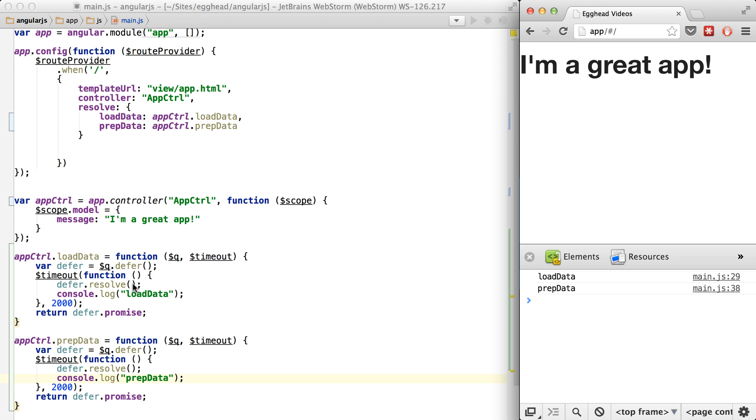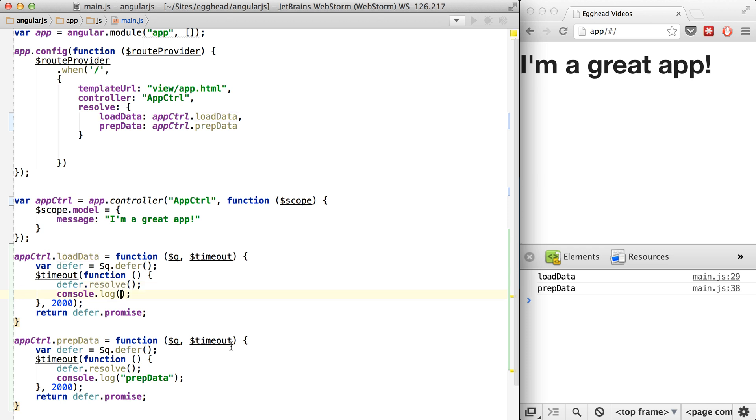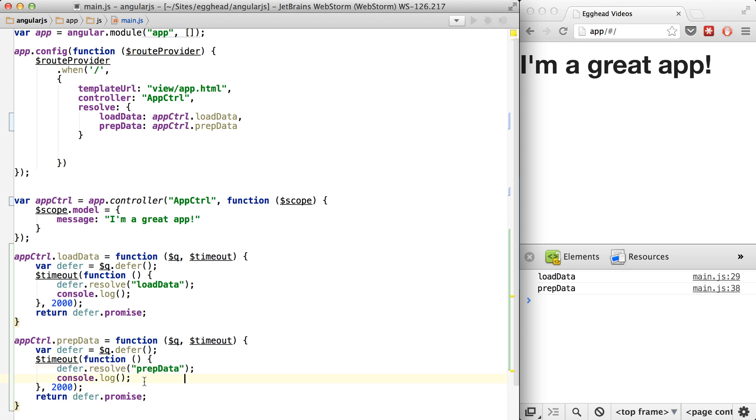But one thing to note here is you can actually resolve things. You can pass things into resolve. So instead of logging out load data, what I'm going to do is log or pass that. I have that be what resolves from this.